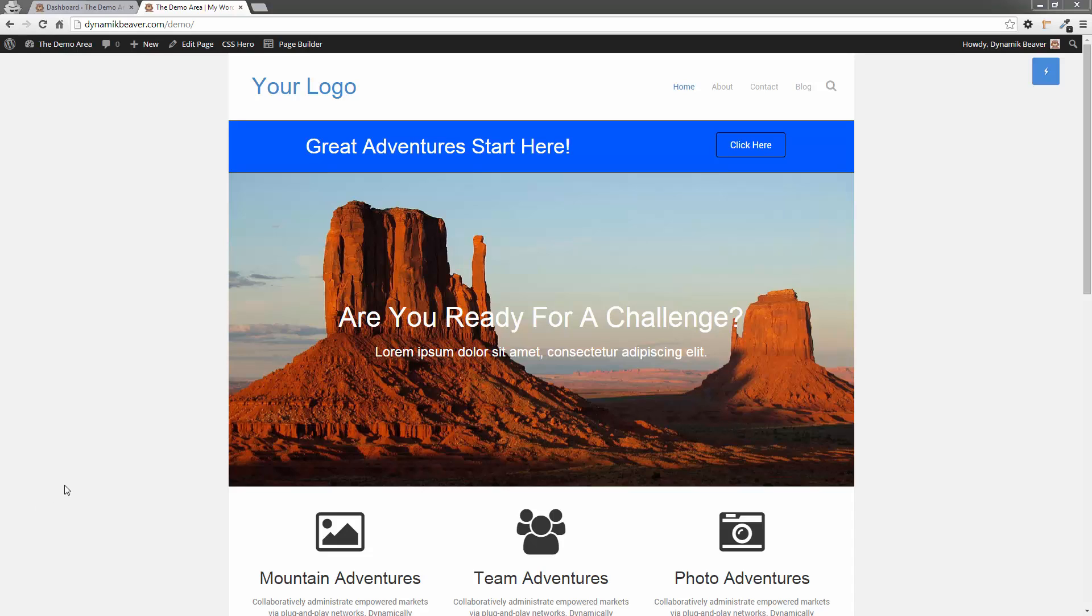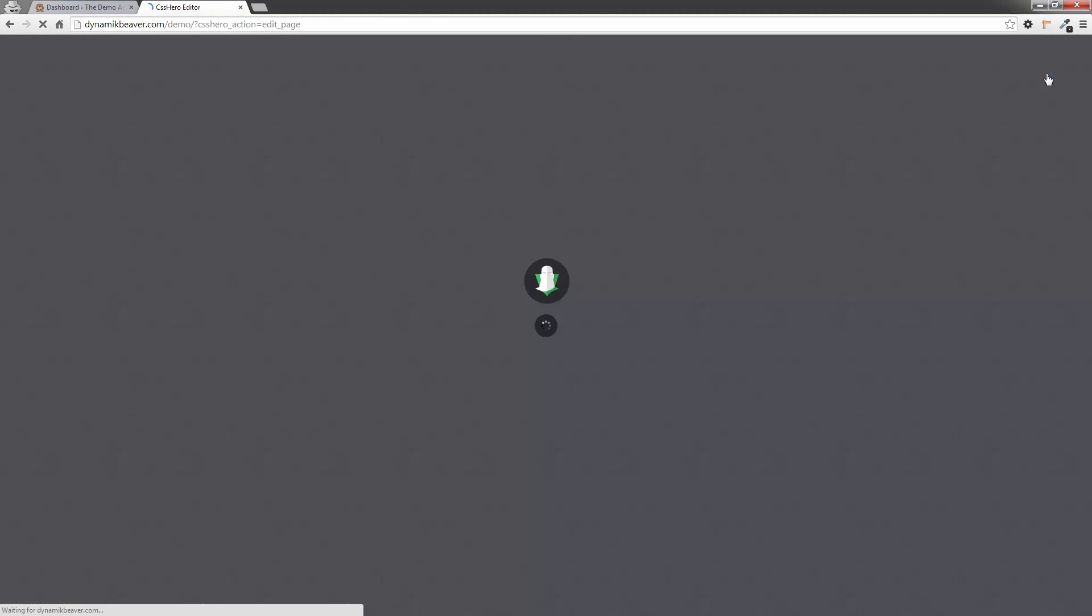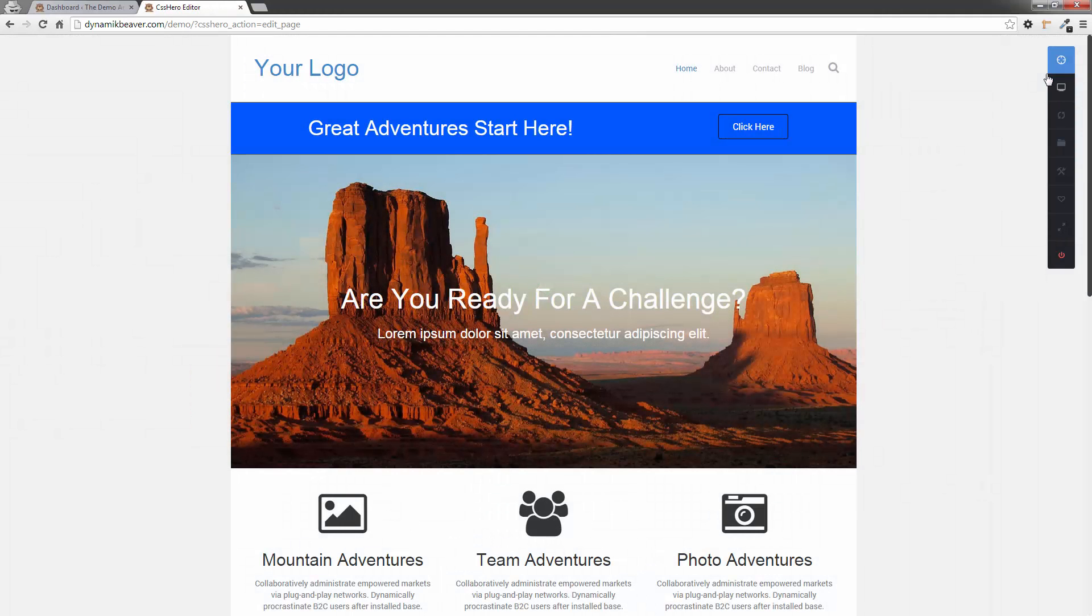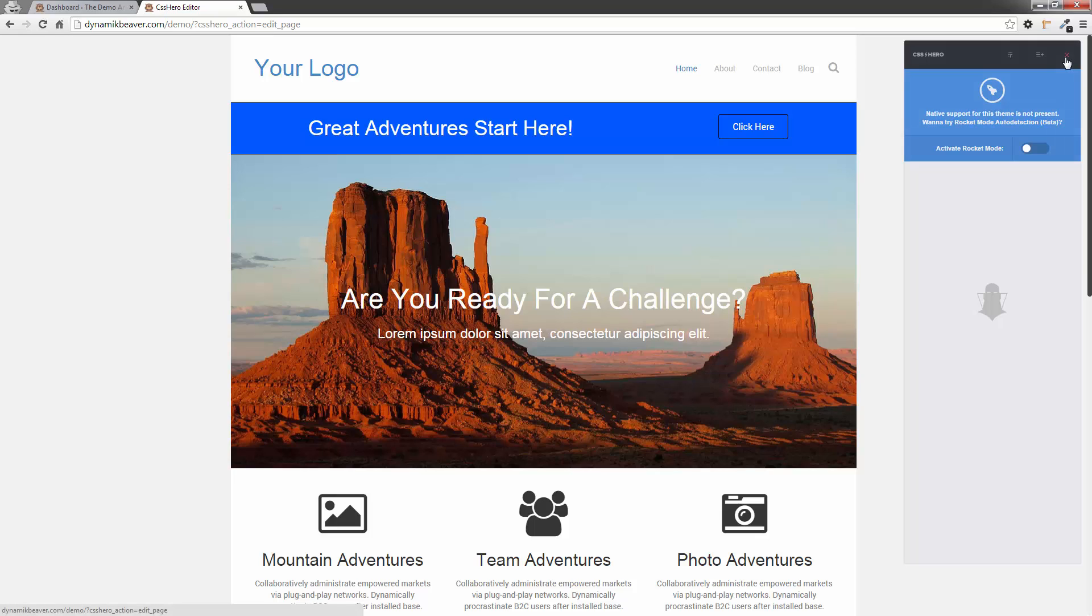So I'm going to jump right in here and click on CSS Hero up in the top right hand corner and activate that. Now this is actually a Beaver Builder theme with the Beaver Builder plugin and none of the elements are actually recognized by CSS Hero. So if I turn on the targeting tool, it will say activate rocket mode. I'm not going to do that. I'm going to demonstrate that when I hover over anything, CSS Hero doesn't pick up anything.